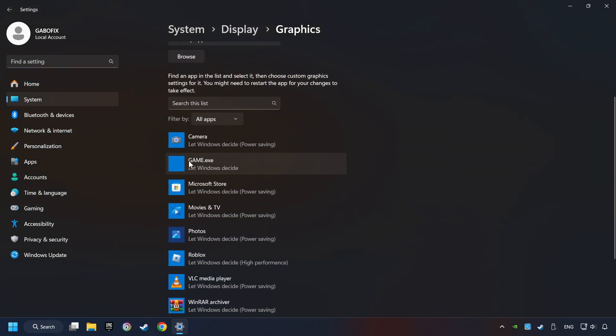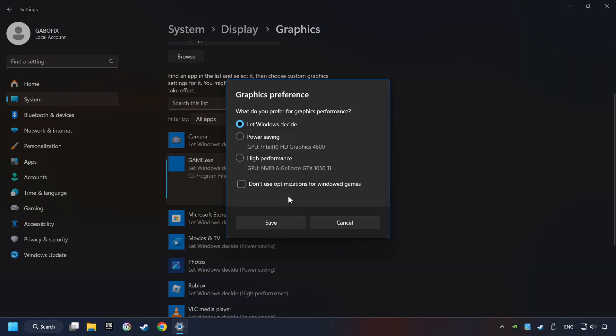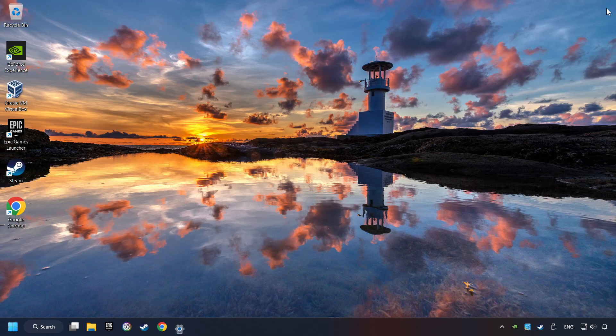I created a file called Game for this video. Don't let it confuse you. Choose the game and click on the Options button. Select High Performance Mode and then Save. And now you can close the window.